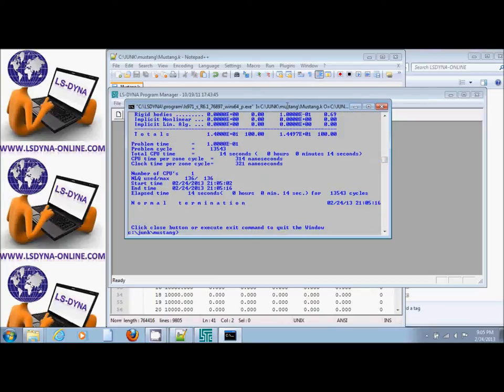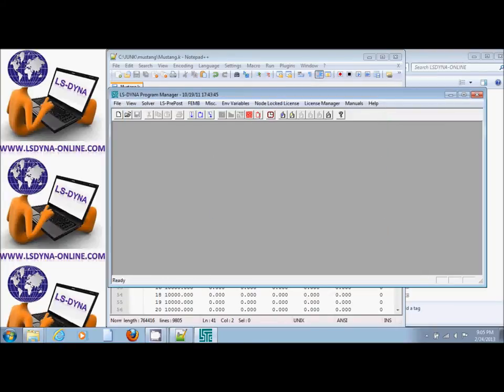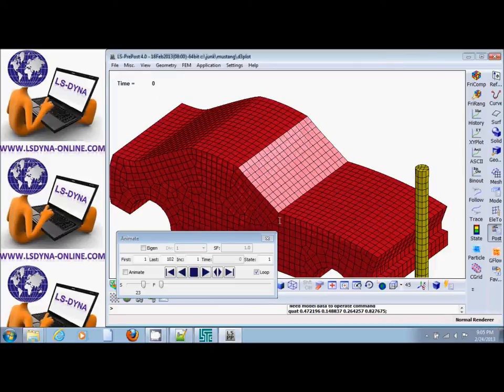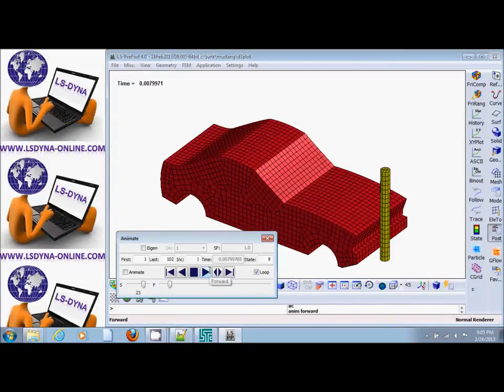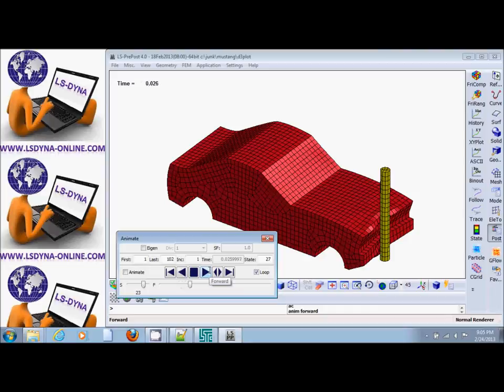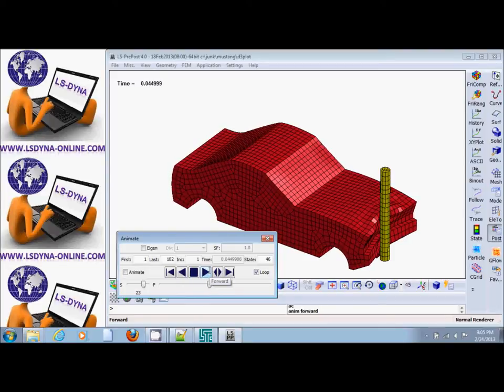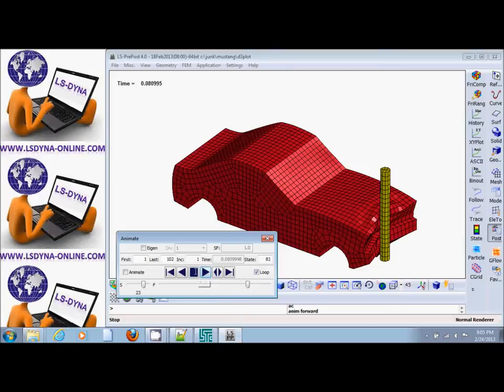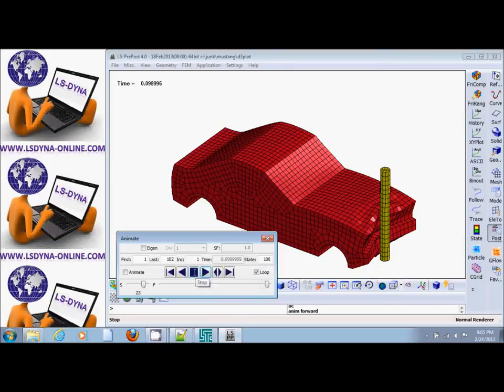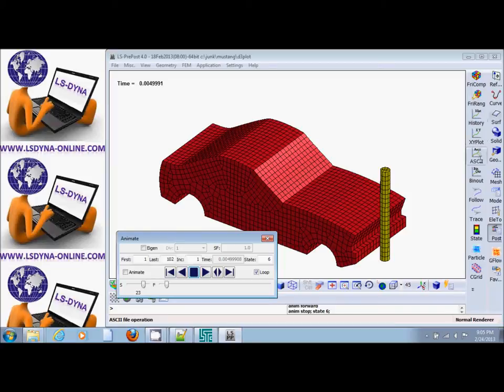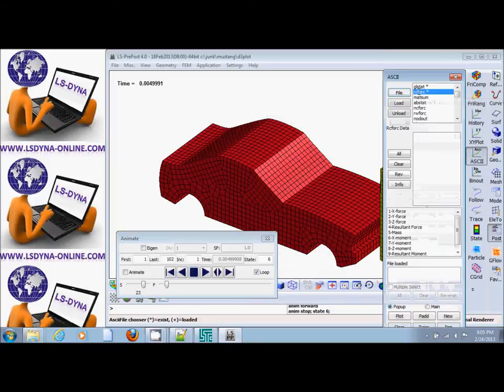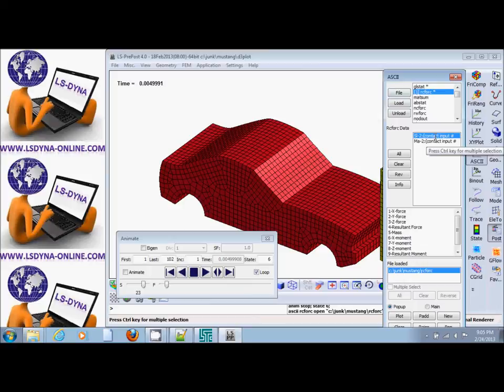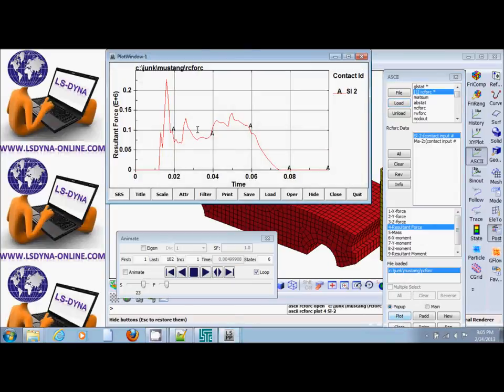Normal termination. Let's post-process. We see that contact is engaged exactly the same way as before. If we look at the RC force file, we can load it. We'll see there is information in it. Select the slave and resultant force and plot. We'll see the contact force is there.